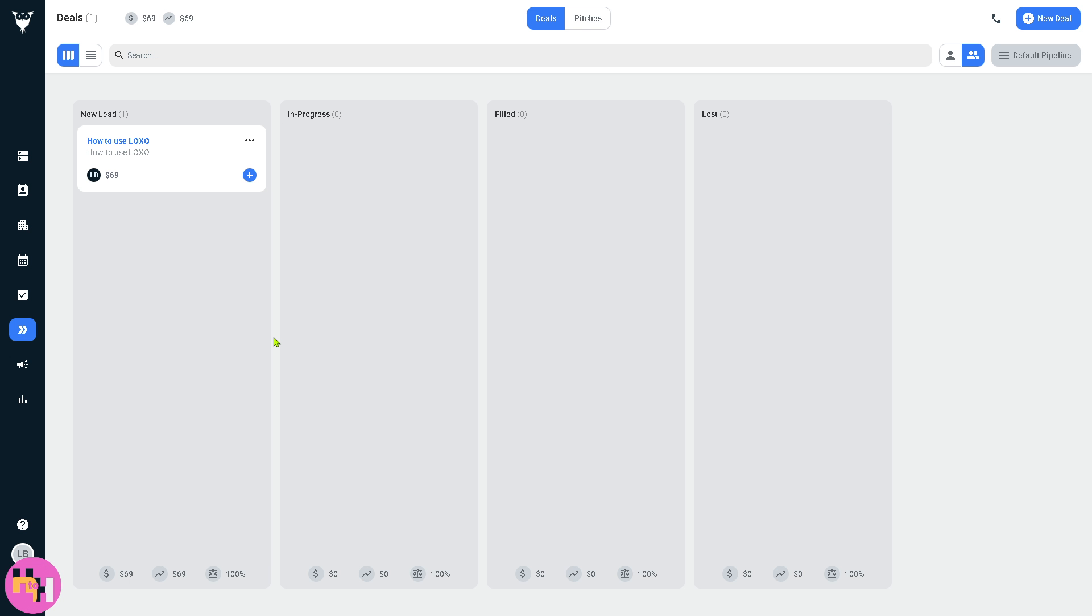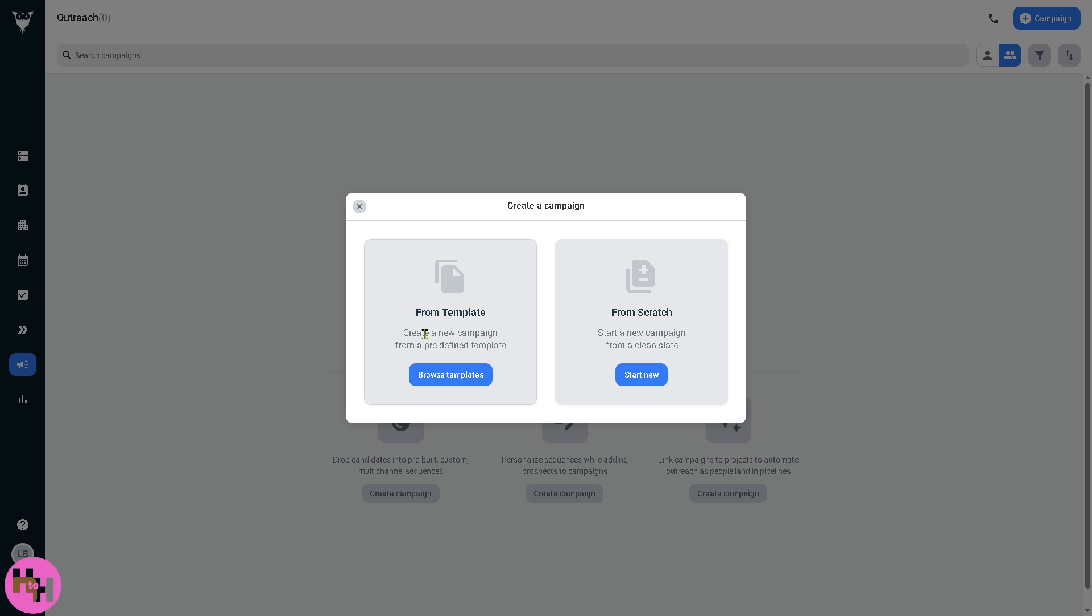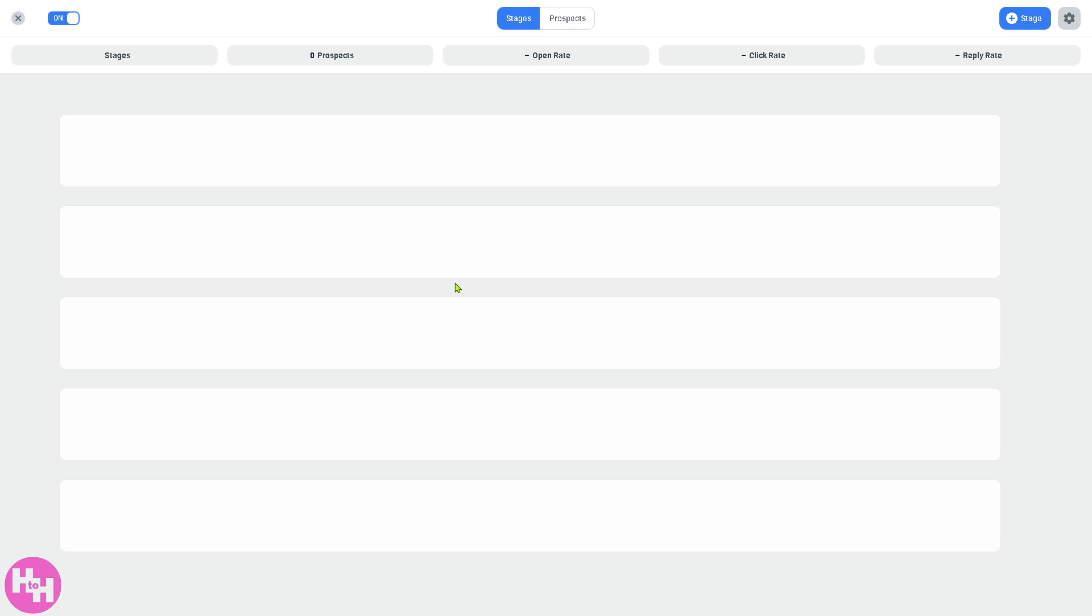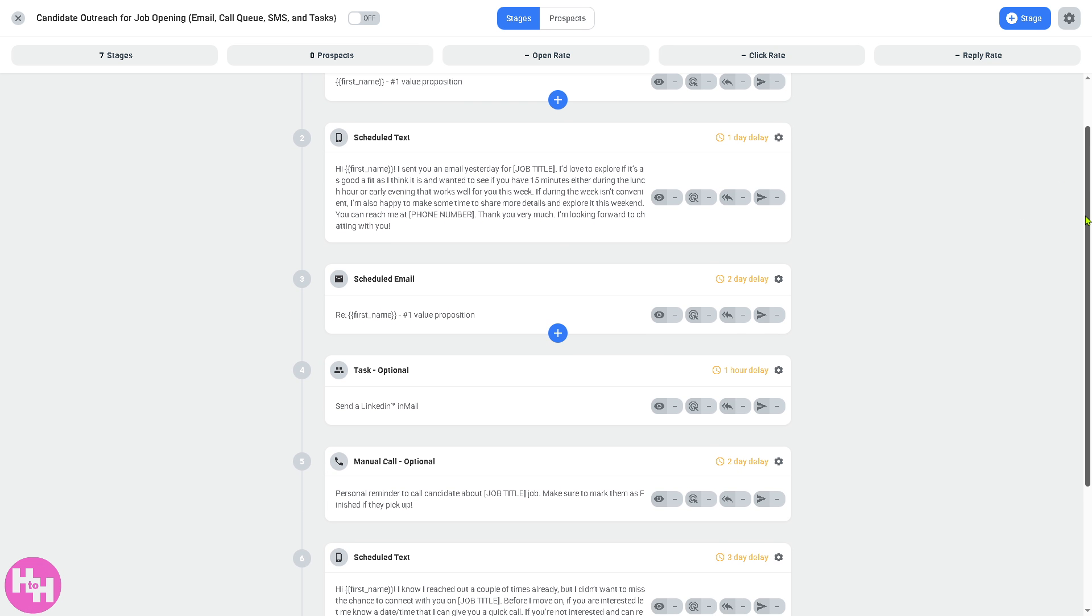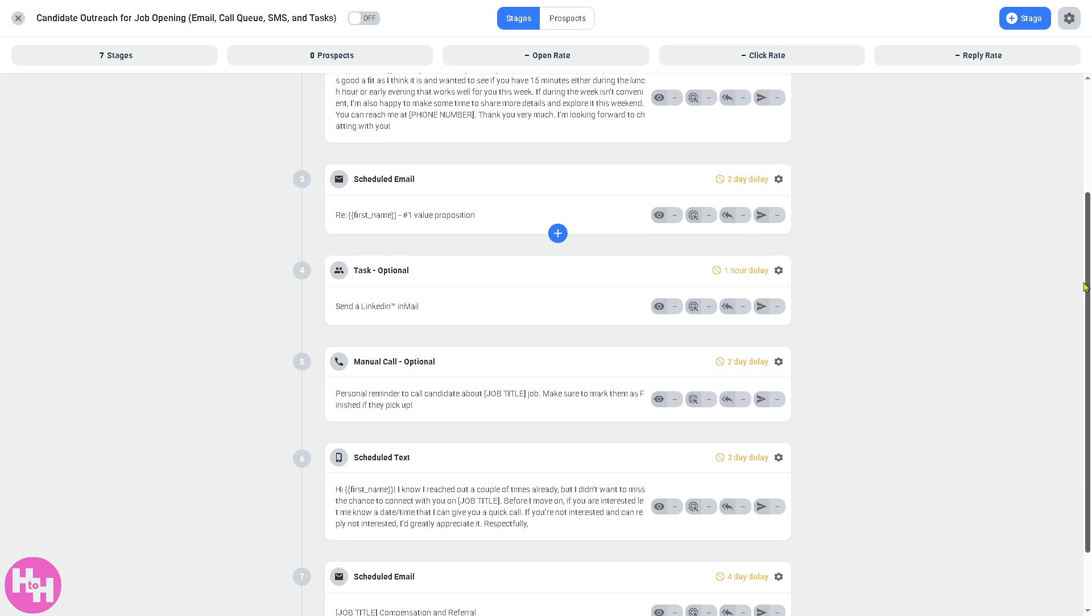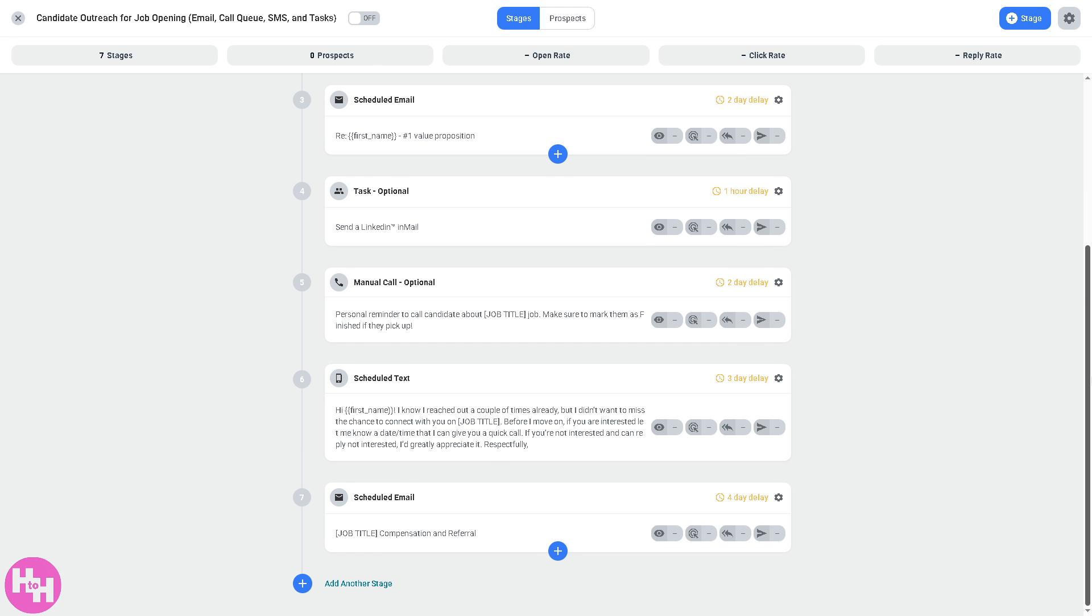The outreach is for automated email and communication campaigns. You can create a new campaign from a predefined template. For example, we're going to browse some templates like candidate outreach for job opening. You have all the seven stages with prospects, open rate, click rate, and reply rate, so you have all this automation for you. You can personalize messages at scale, build email sequences and drip campaigns to engage candidates or clients, and track opens, clicks, and replies.